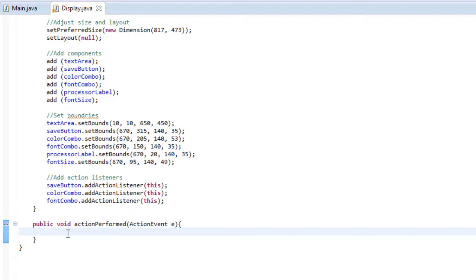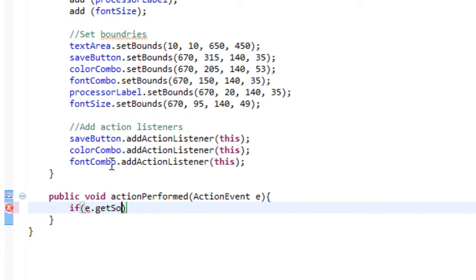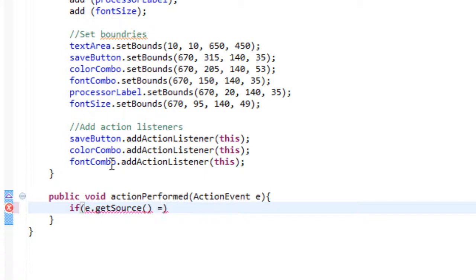So what we're going to be doing is we're going to be checking if an action occurred. So let's get started. First we're going to check if our save button was clicked. So we do that by typing if and then if e.get source equals equals save button.